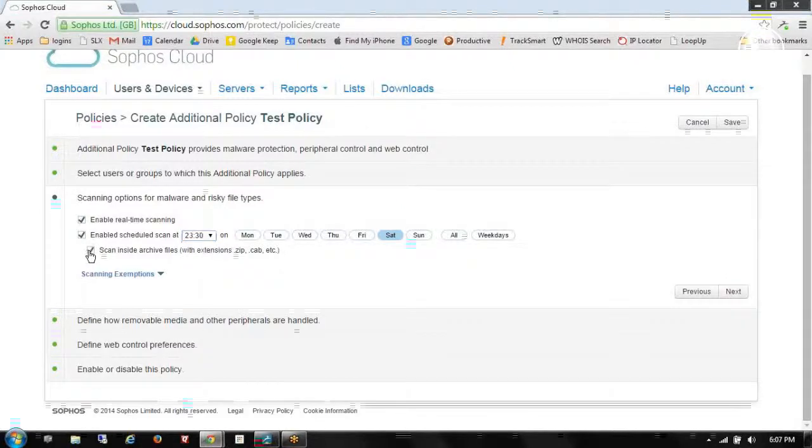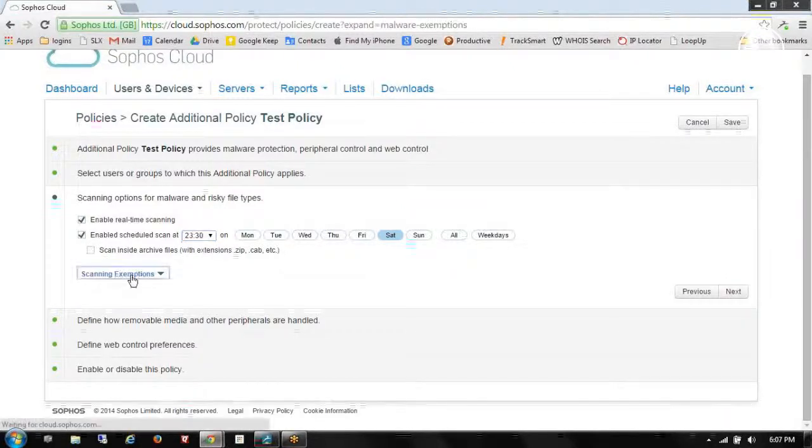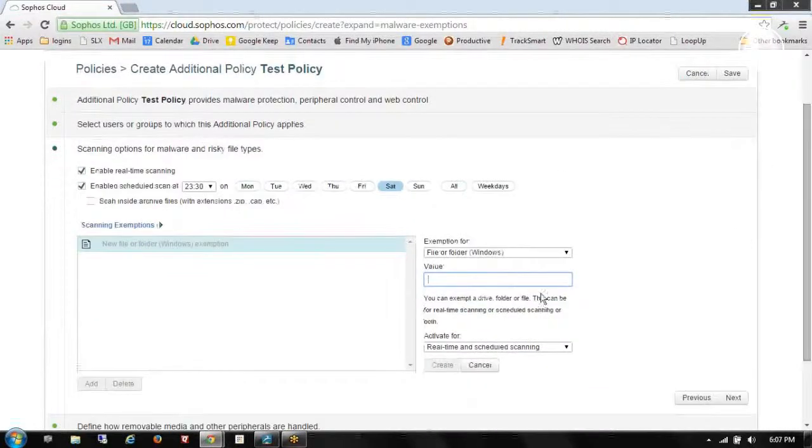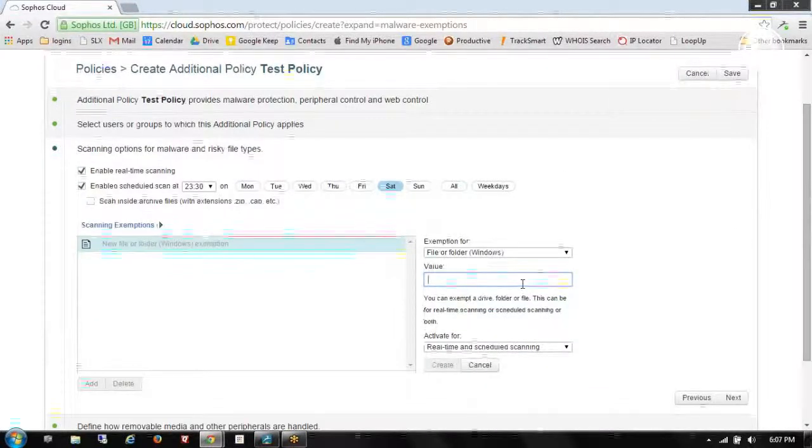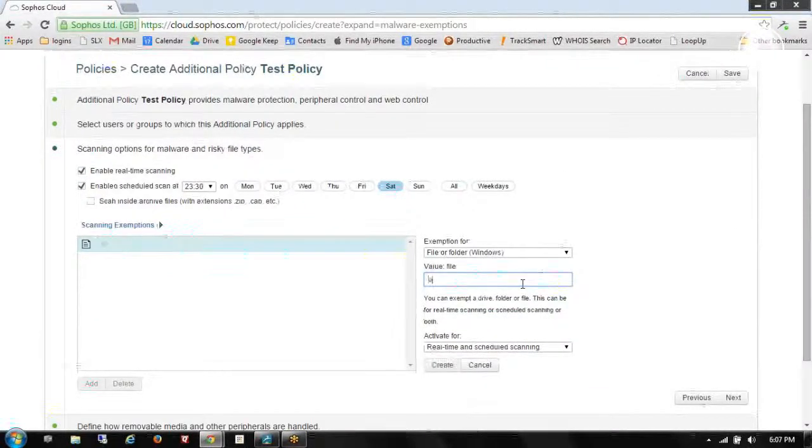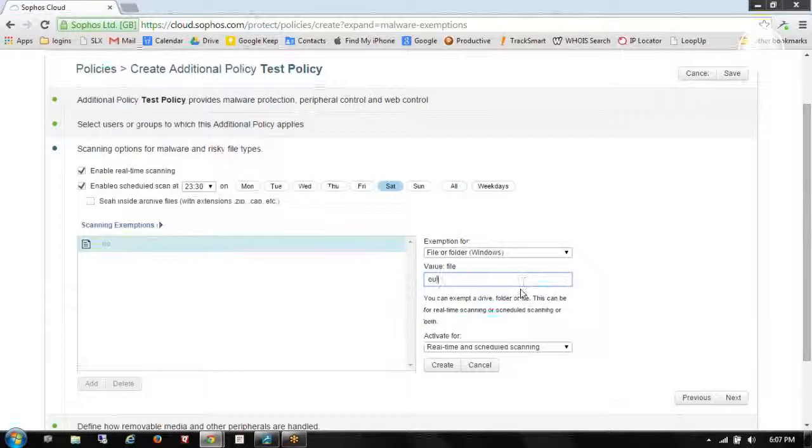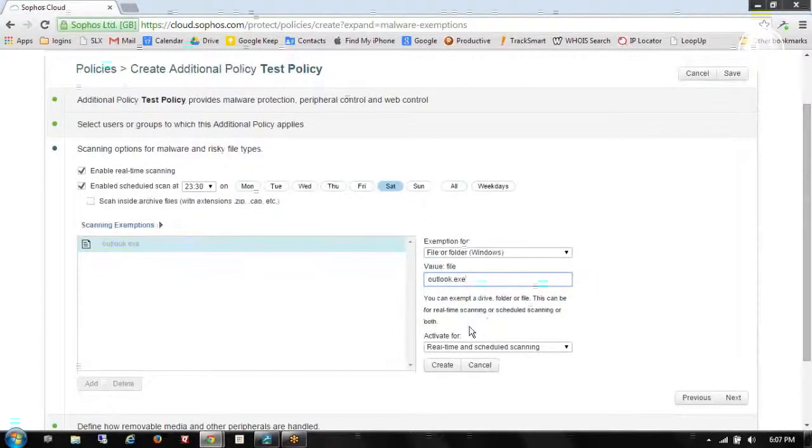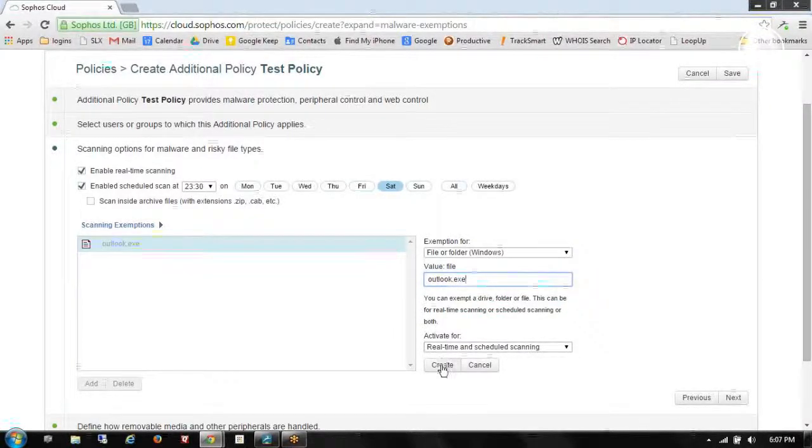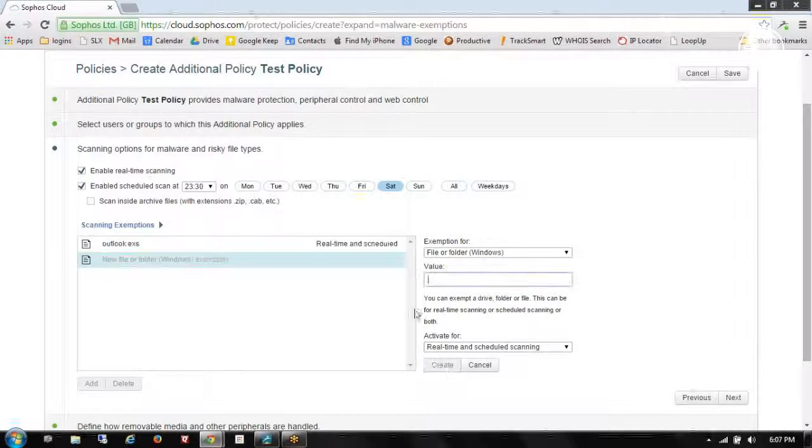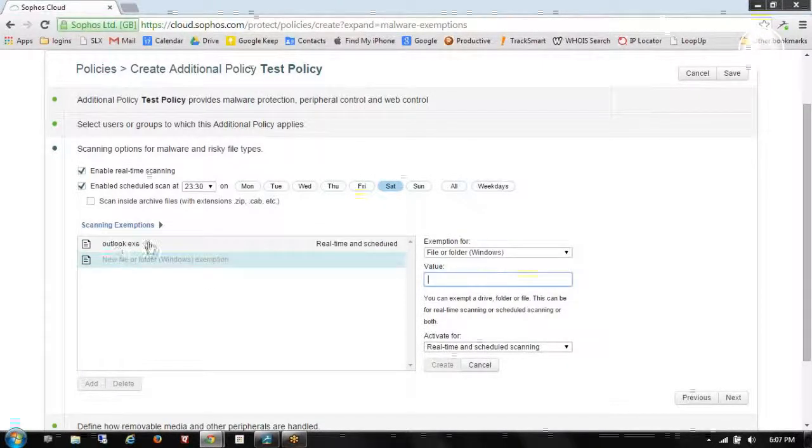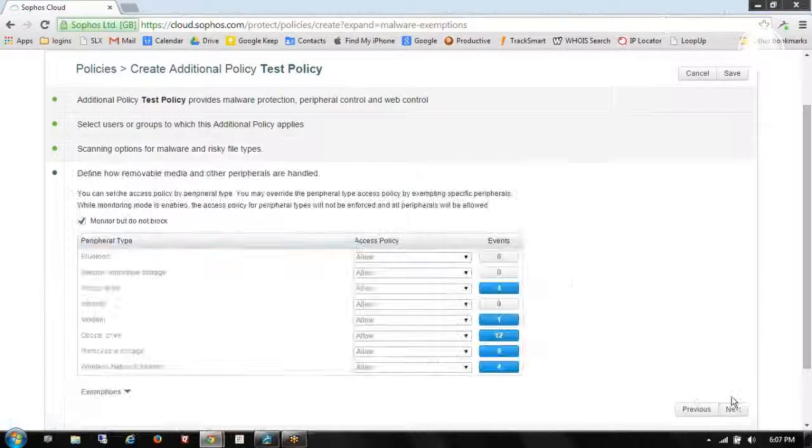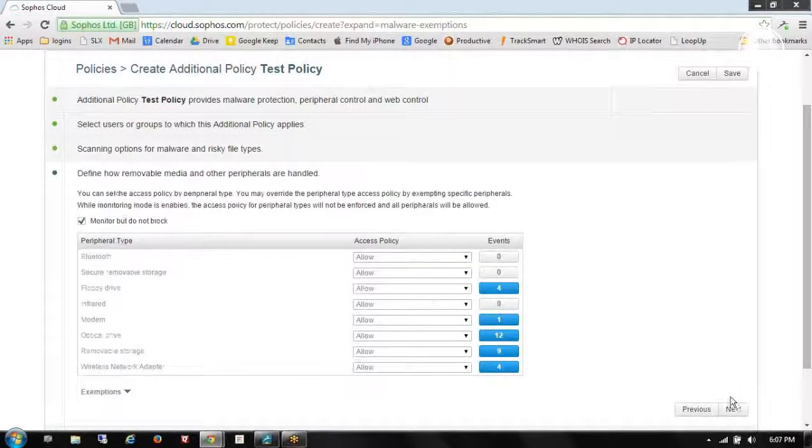I can choose to scan inside of zip files. I can also create some exceptions. One of the things that we might exempt would be Outlook.exe. We want to scan the emails. But we might not scan Outlook itself to improve system performance. We'll click next.